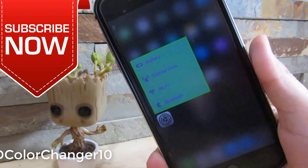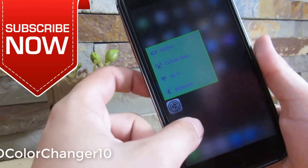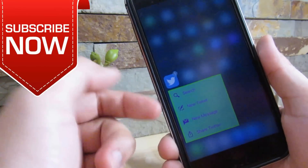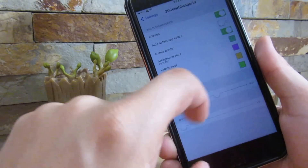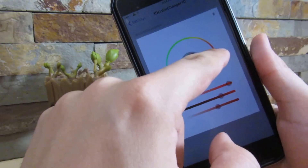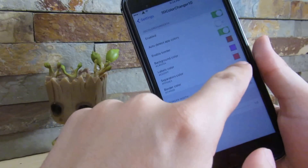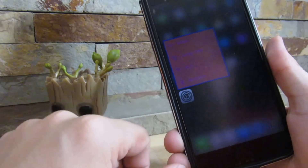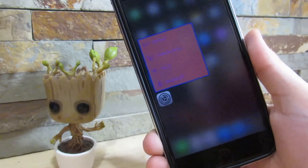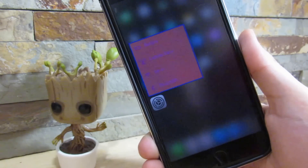So our next tweak is called 3D Color Change. What it does is let you change the color of your 3D Touch menu toggles. Go to Twitter, for example, and it will change all the toggles to the colors you set. In the settings you can change each one — I'm going to change one to red, one to pink, and one to blue. As you can see, it adds those new colors. If you have a 3D Touch device, I really do recommend this tweak — it's a very nice customization tool for your 3D touch menus.